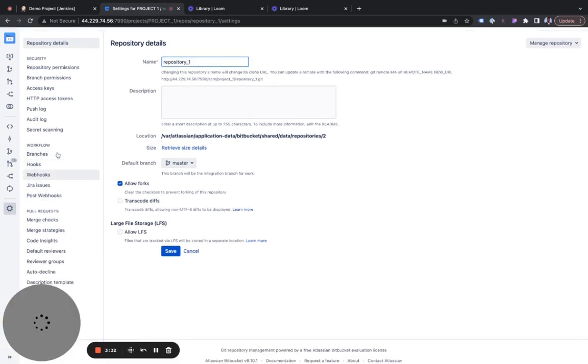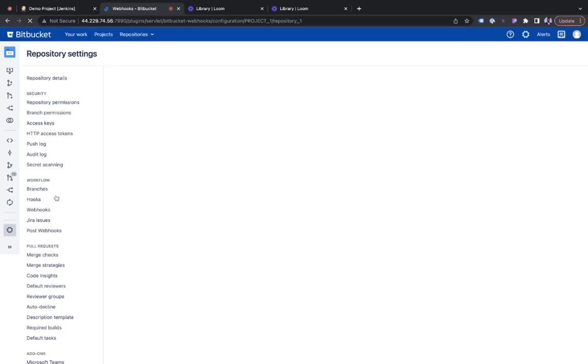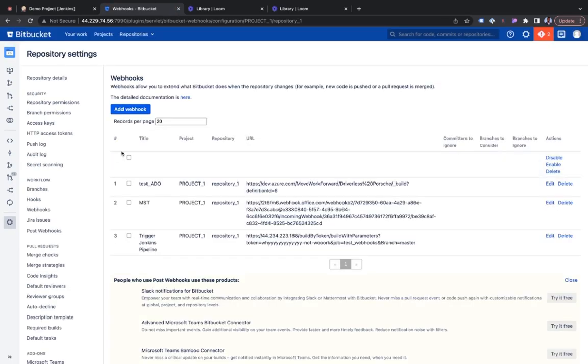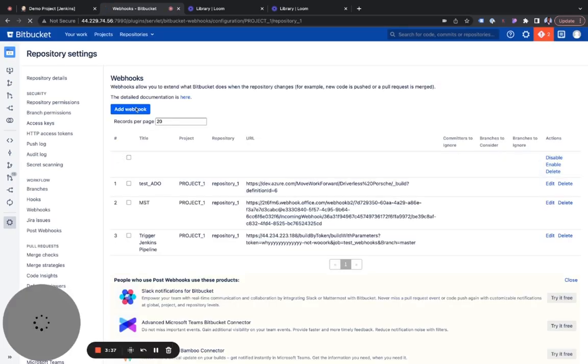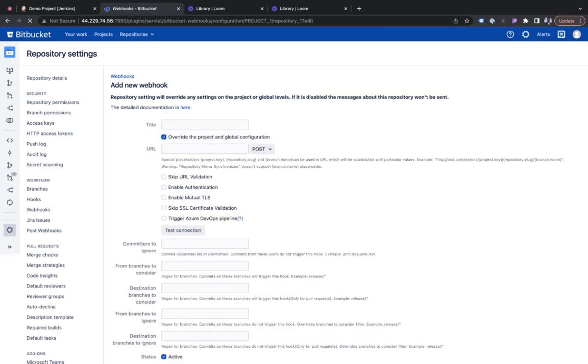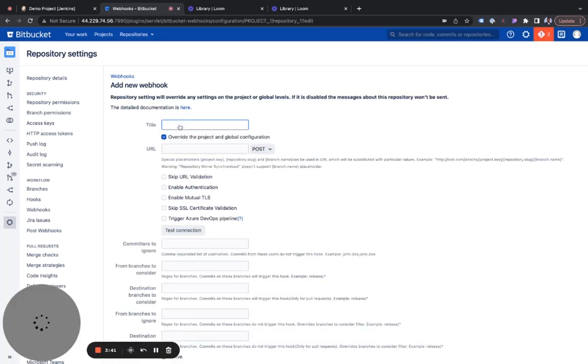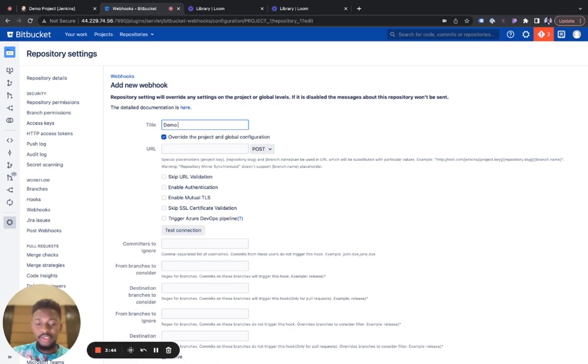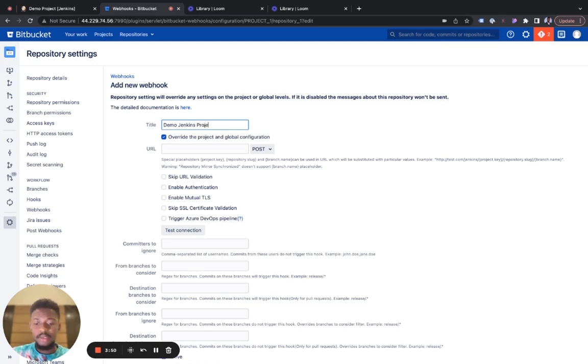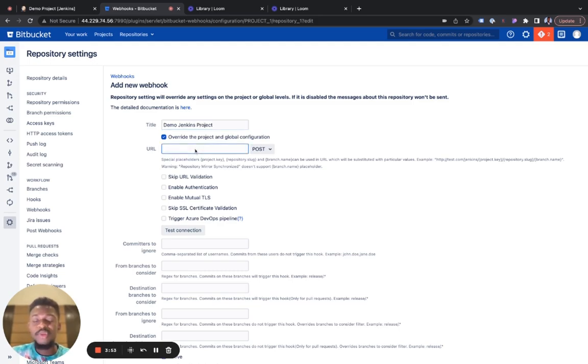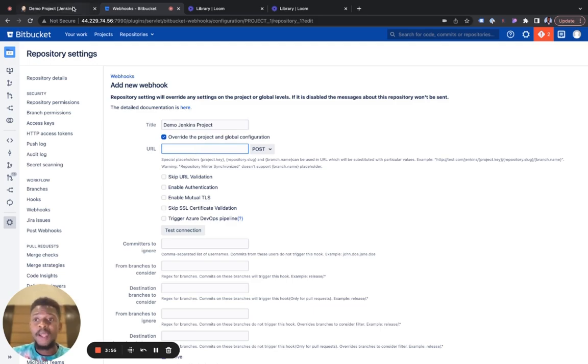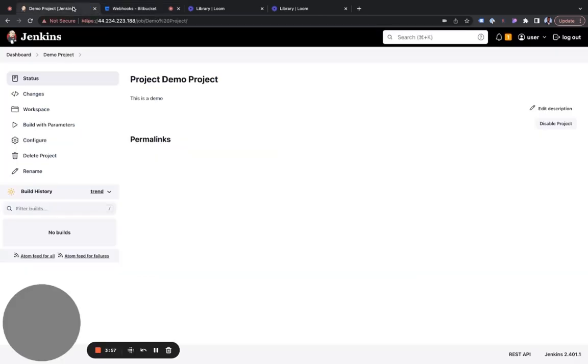Then you select to add a webhook. I would name this demo Jenkins projects. And we would then be using the URL. This URL is a combination of our URL from Jenkins and then other custom tokens from our integration on Jenkins.